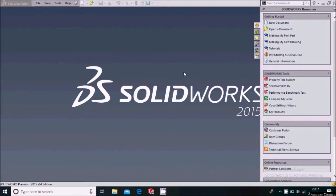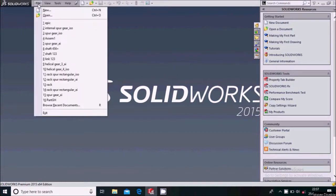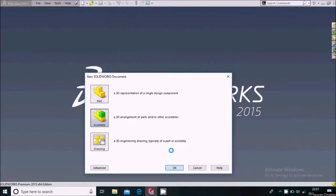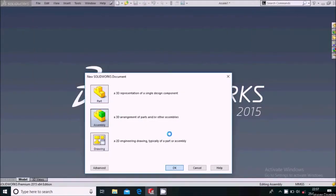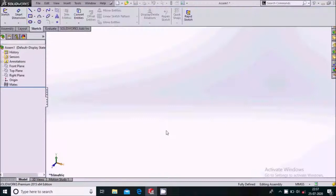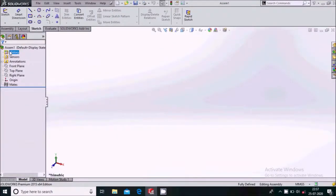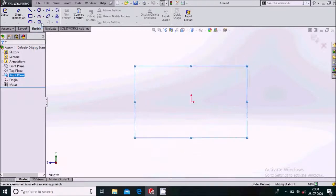As you've seen the animation of the epicyclic gear train, let us see how to do that in SolidWorks. Go to File > New, click on Assembly — this will open the assembly work environment. Cancel the Begin Assembly dialog, go to the right plane, and sketch on it.